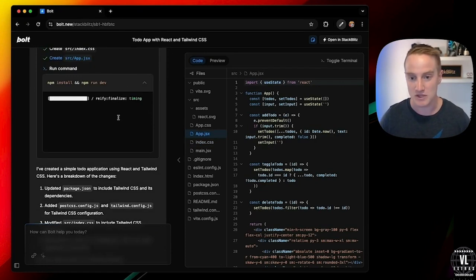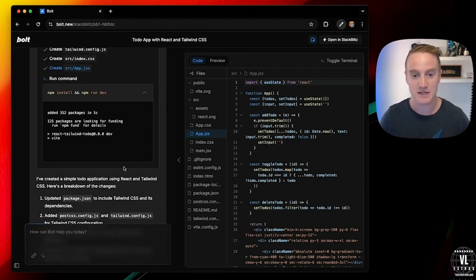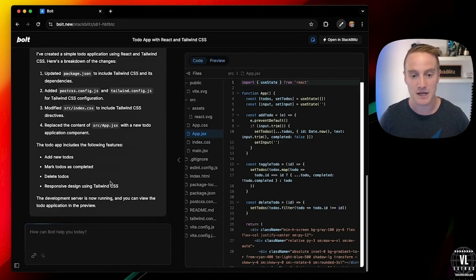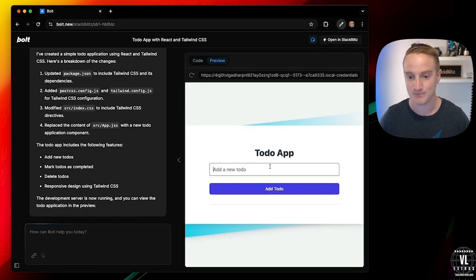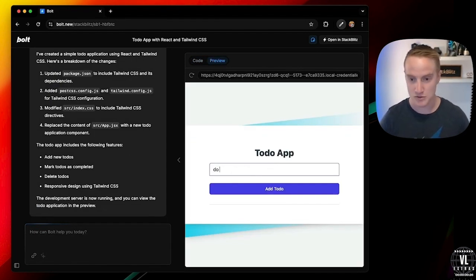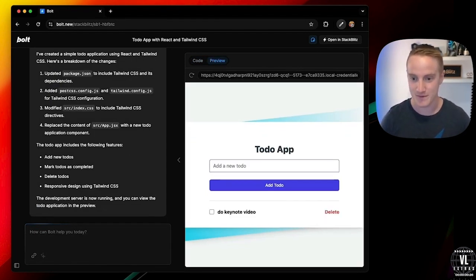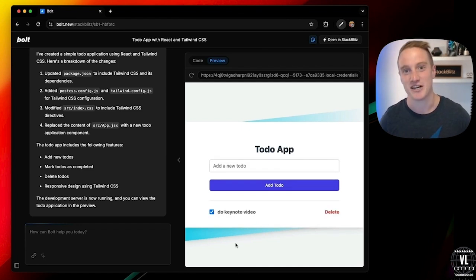It's going to go ahead and install those packages and boot up the dev server. It's using Vite to do this. And once it's ready here, we'll see our working to-do application. So do keynote video. Check. Okay, check. Still in the middle of it.